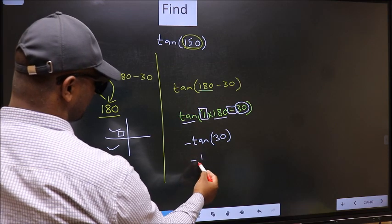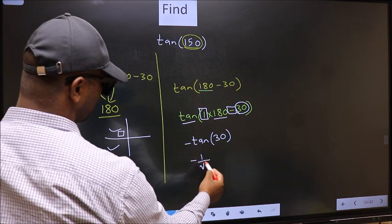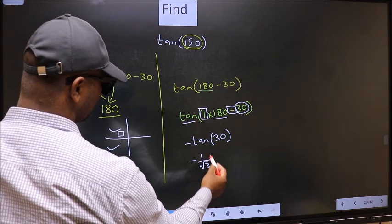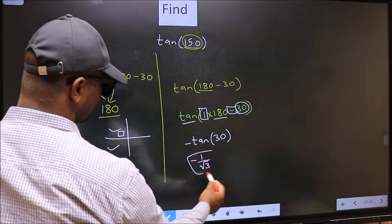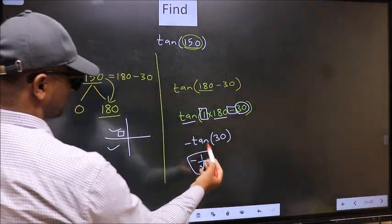So, negative tan 30 is 1 by root 3. This is our answer.